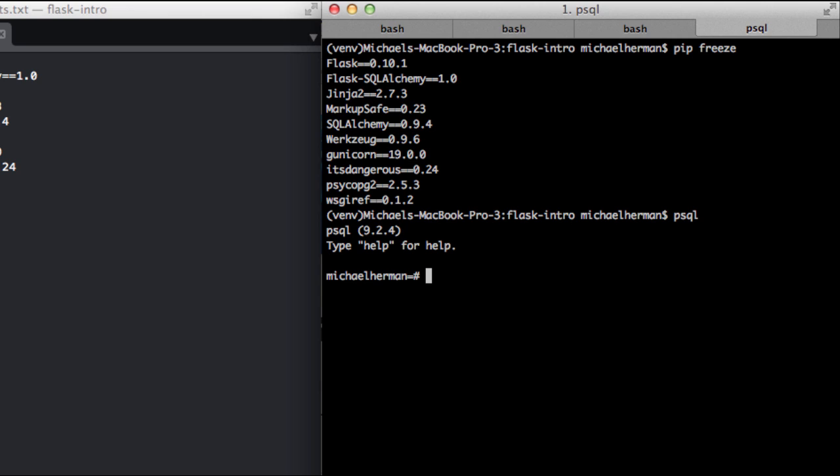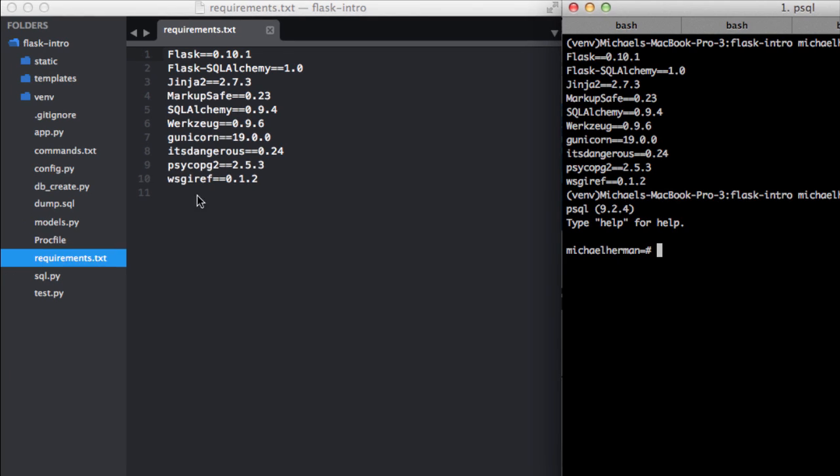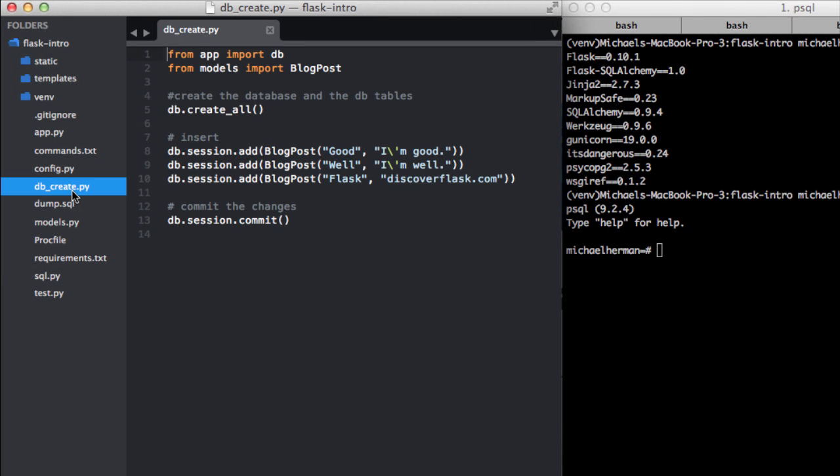Now since we already have SQLAlchemy set up, we don't need to change anything about the actual creation of the database in our Python code. That's within our db_create.py file. SQLAlchemy is an ORM, which allows us to talk to a number of relational databases using Python objects, and it makes it very easy to switch databases.